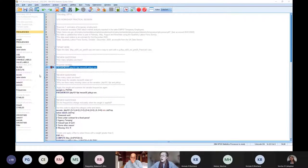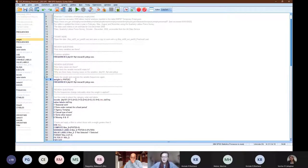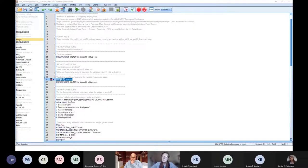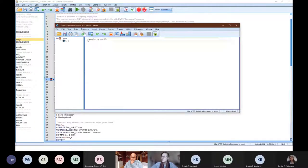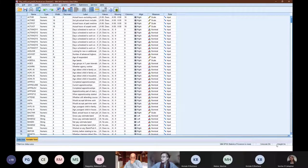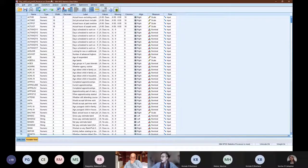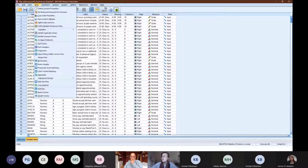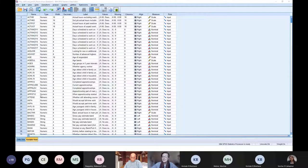Someone's saying they're having trouble adding the weight. To add the weight, just highlight the relevant syntax and then click the play button. The weight will be added and you'll get a little output window that says 'Weight by PWT20'. You can check that the weight is applied by going back to your main screen — at the bottom it will say 'Weight On'. If for some reason the syntax isn't working, you can go to Data at the top, then Weight Cases.